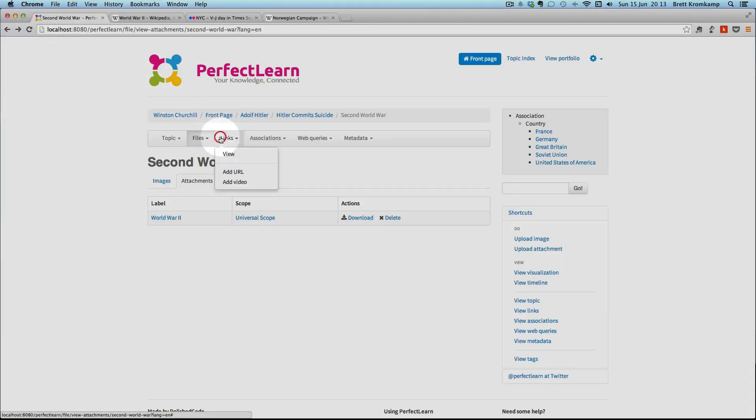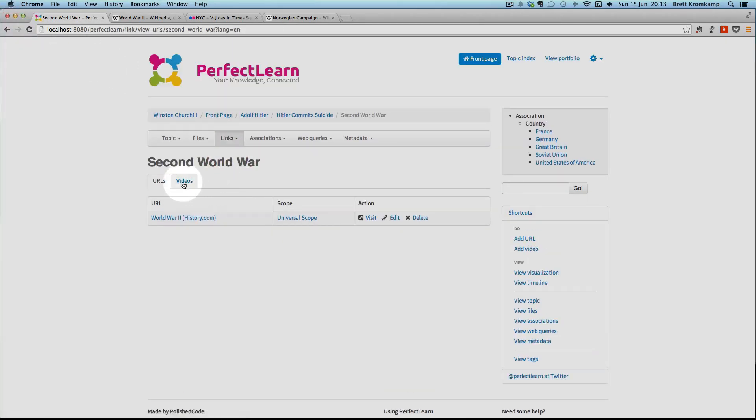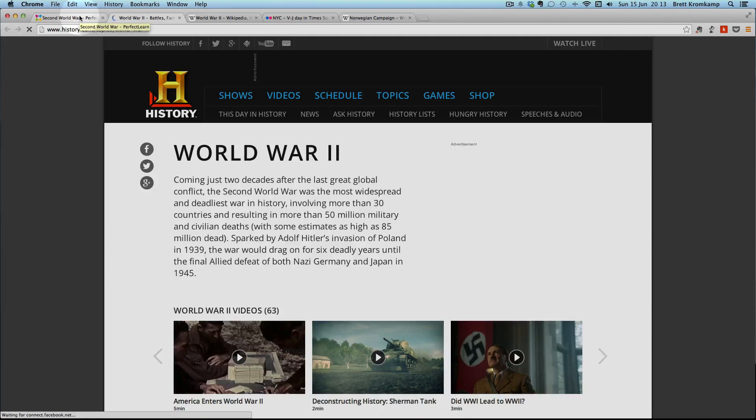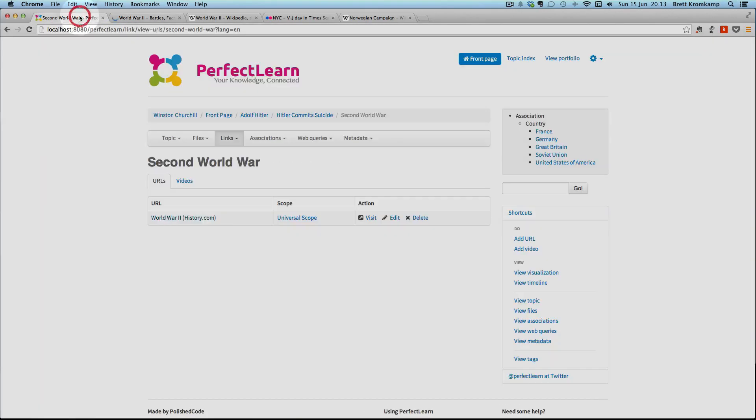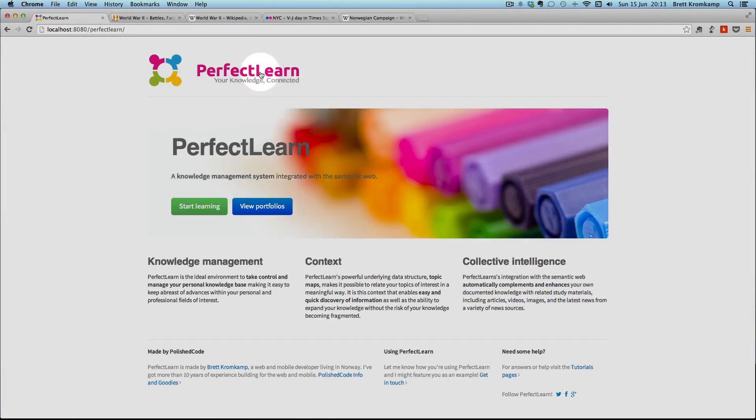Links. I can add links, both video links and normal links. And if I click on them, obviously, I'll be taken to that web page. Right. So that was a very quick and brief overview of PerfectLearn.